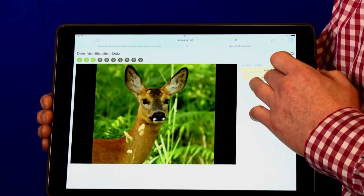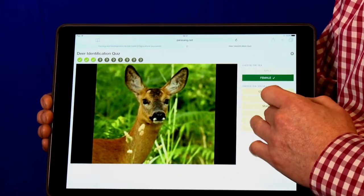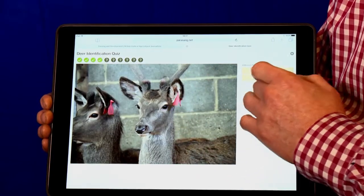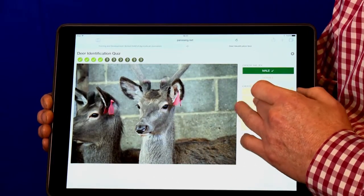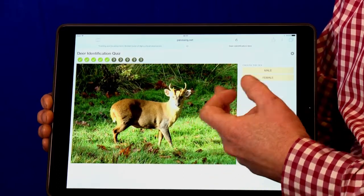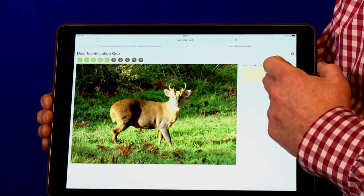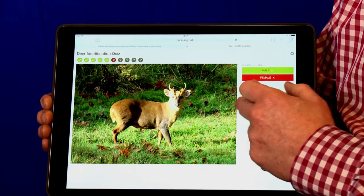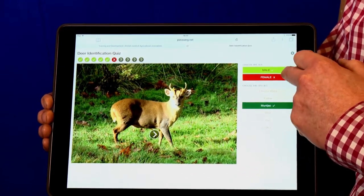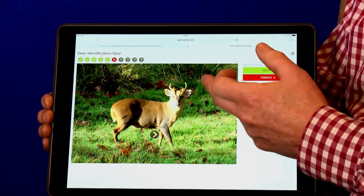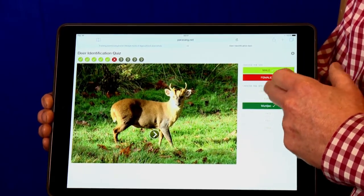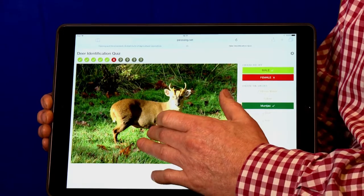That's female Roe obviously and male Red. Now if you go wrong — this is a male Muntjac but if say we put female Muntjac, it's marked here that it's wrong but it gives you the right answer. It tells you where you're wrong so you've got that chance to learn as you go along.